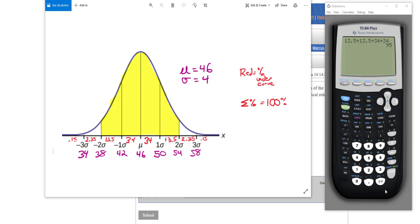So that would be, for example, 2.35 plus 13.5 plus 34. That would be the percentage between 34 and 46.